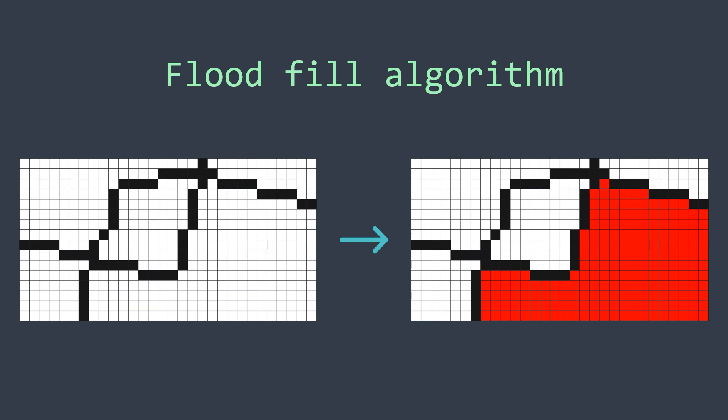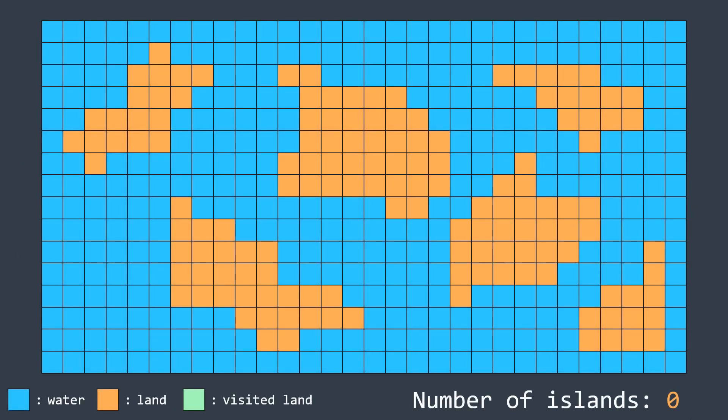So we will use the flood fill algorithm every time we find an unvisited cell. And this is what happens.